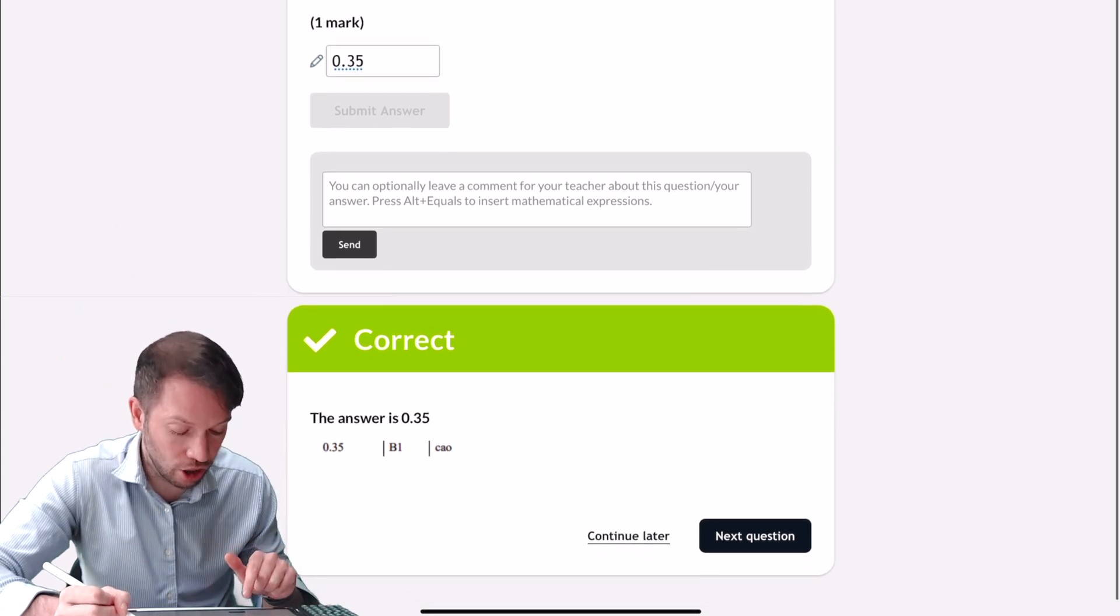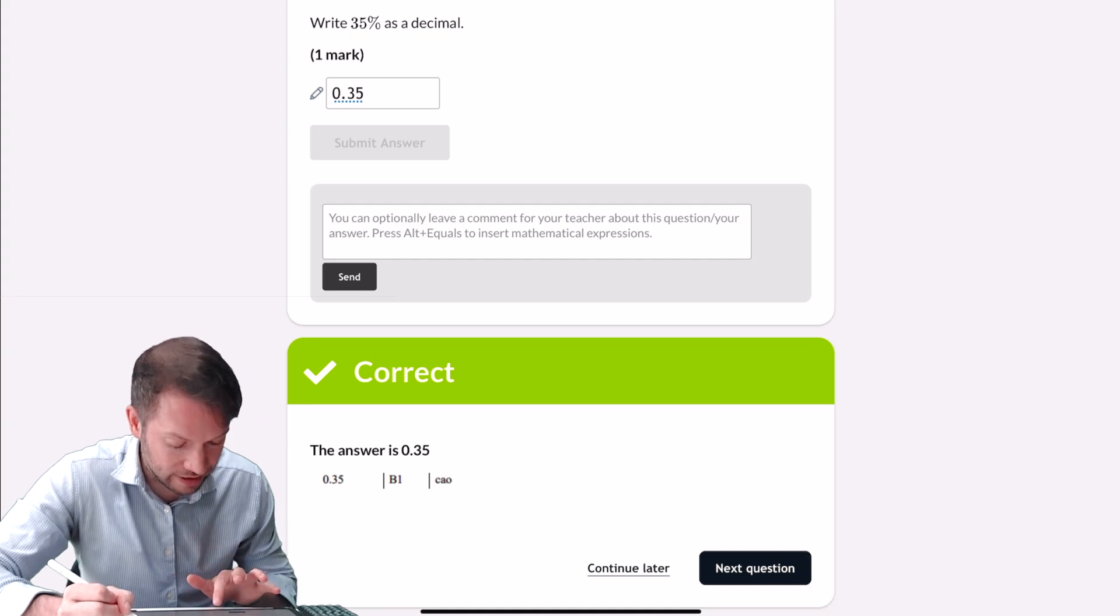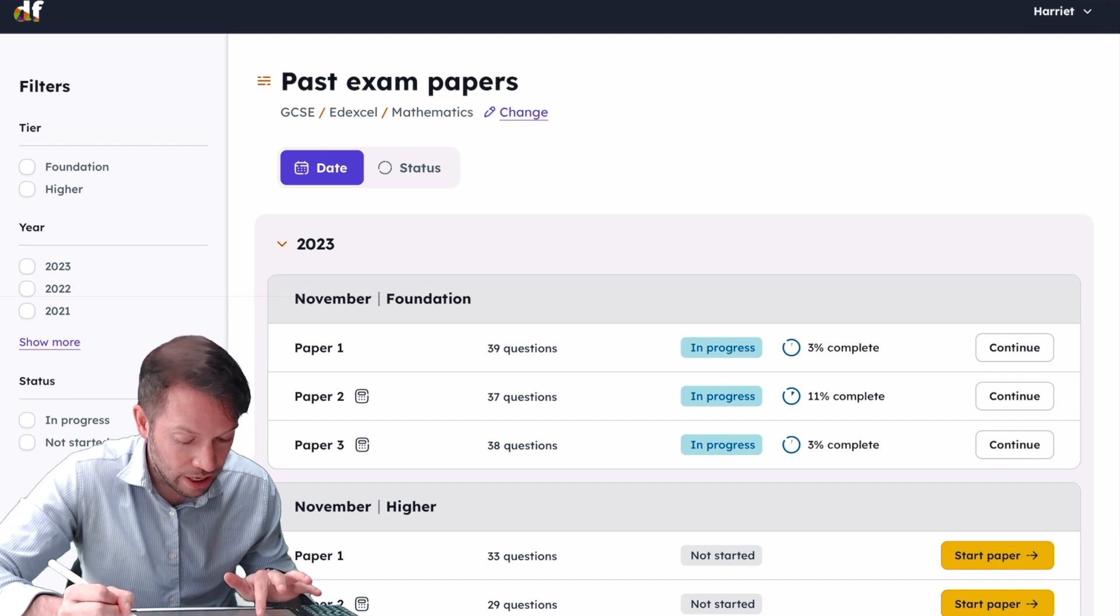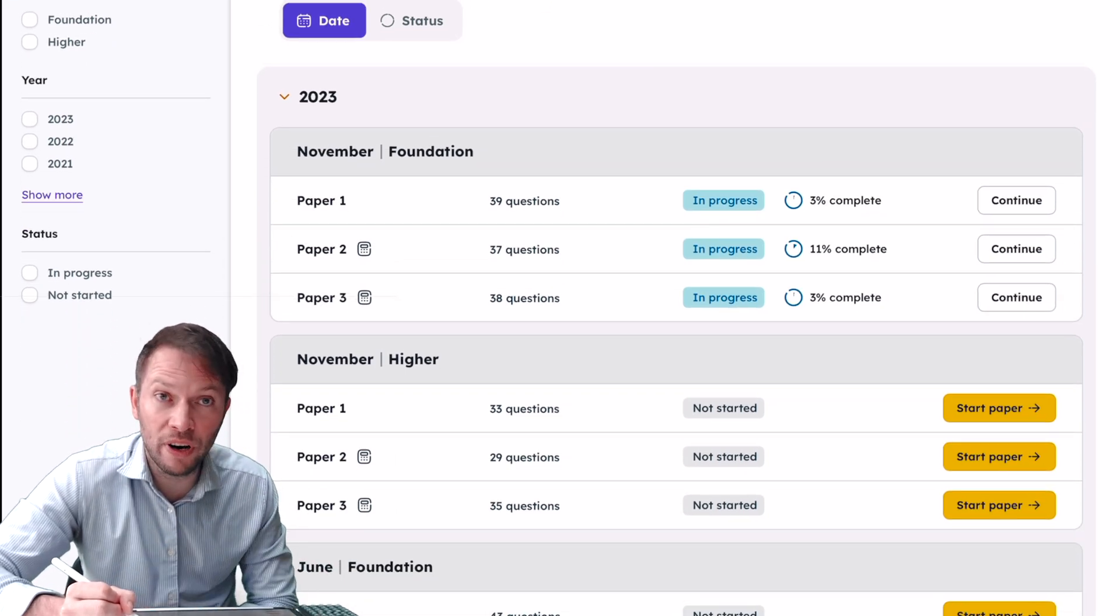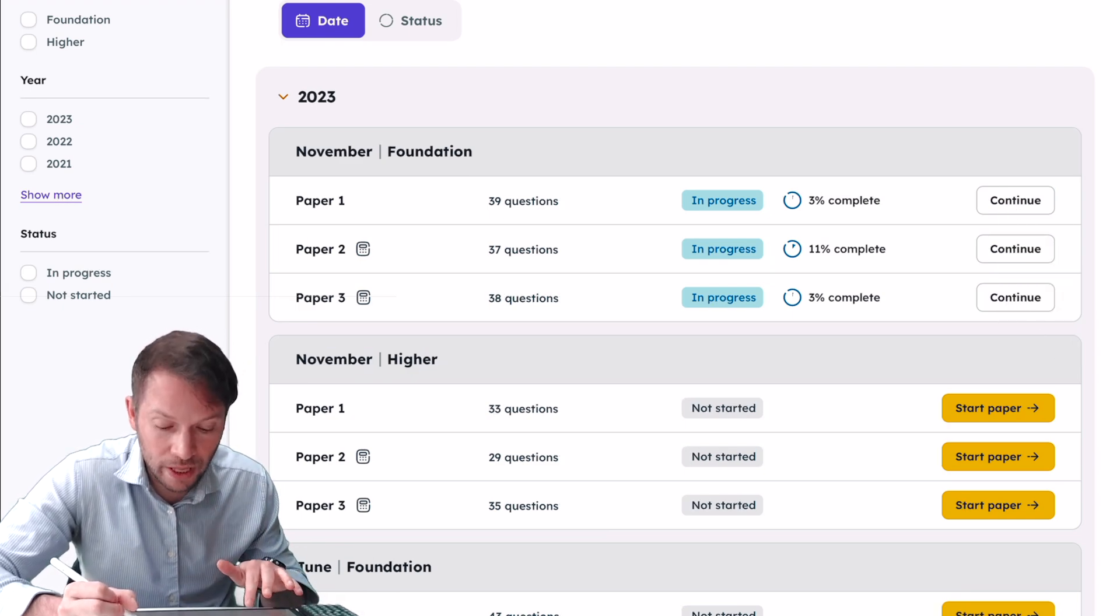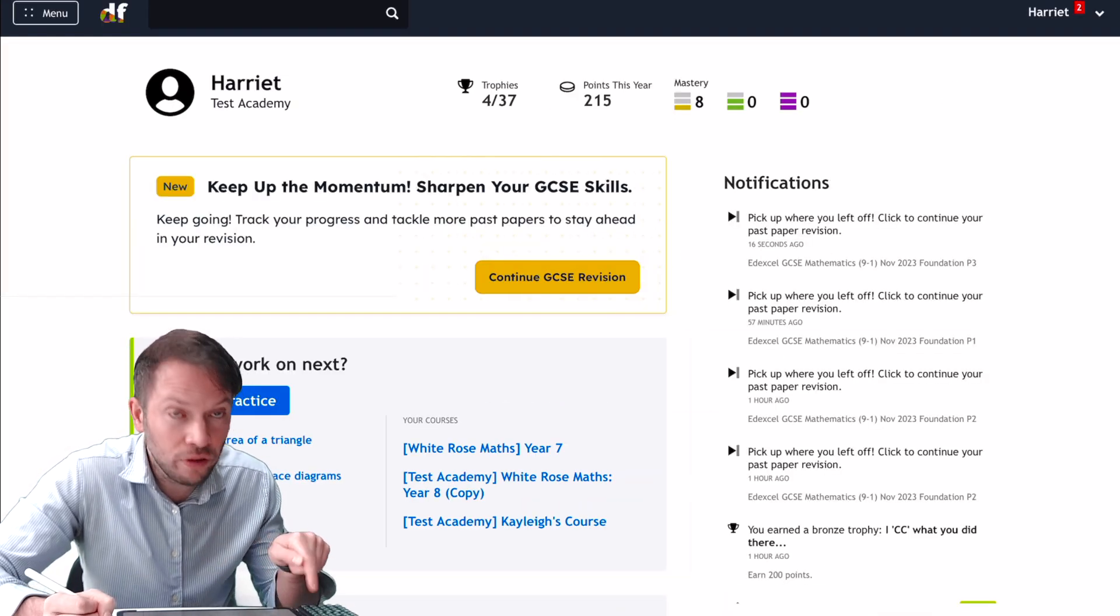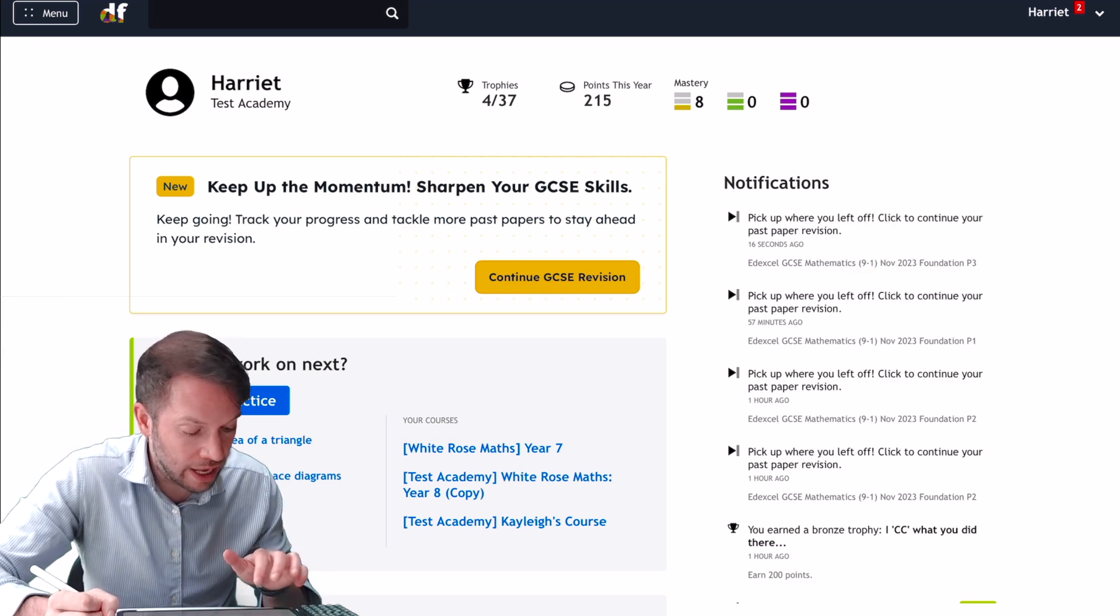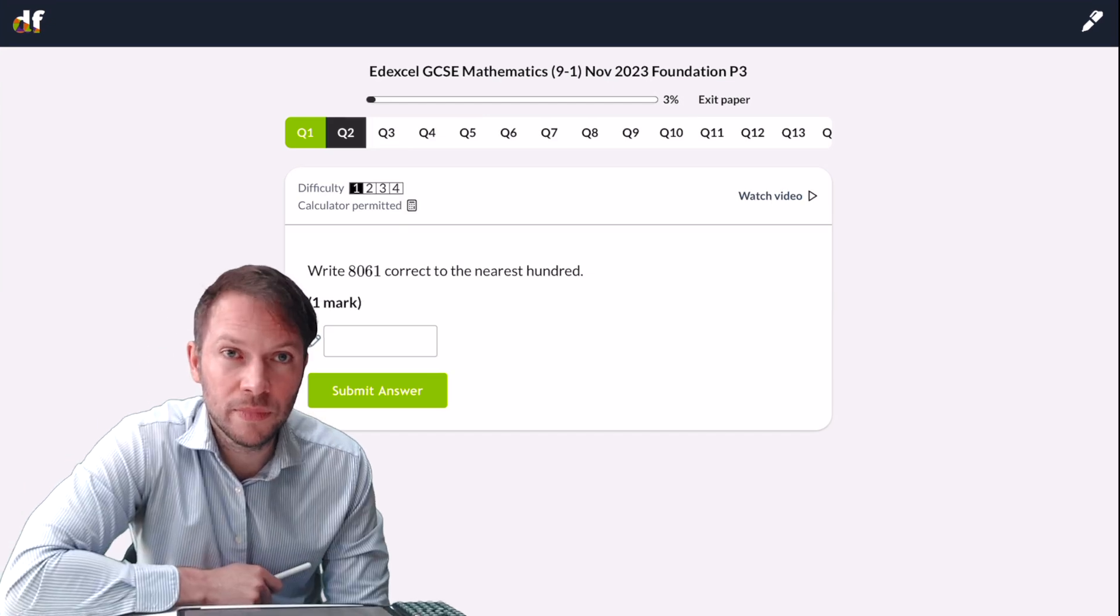At that point, you could go to the next question by clicking the Next Question button. Or if you click Continue Later, it goes back to this interface before, and you can see now for Paper 3 it's showing that I'm in progress with that particular paper. If I click the Continue button, then it will continue with that paper where you left off. In fact, if I go back to the dashboard, you can see on the notifications on the right it says 'pick up where you left off,' and if I click that, it will go back to that paper to the next question that I haven't yet done.